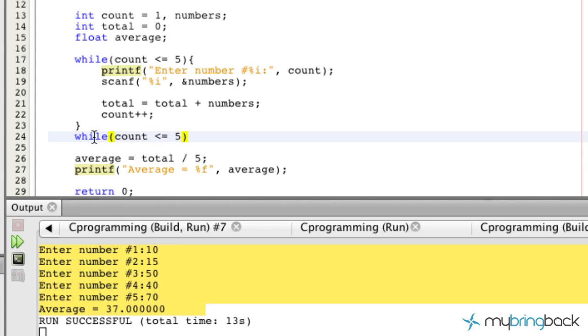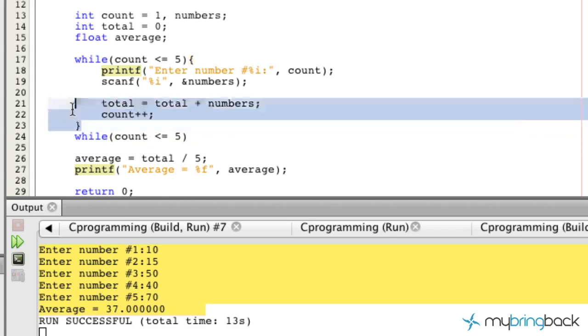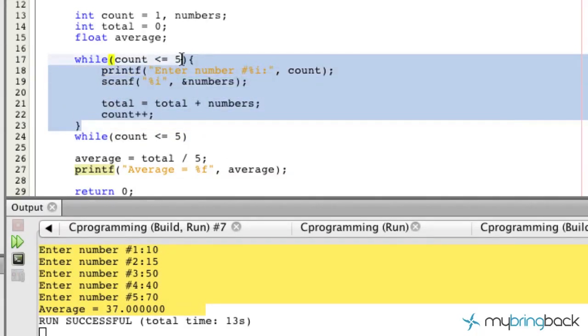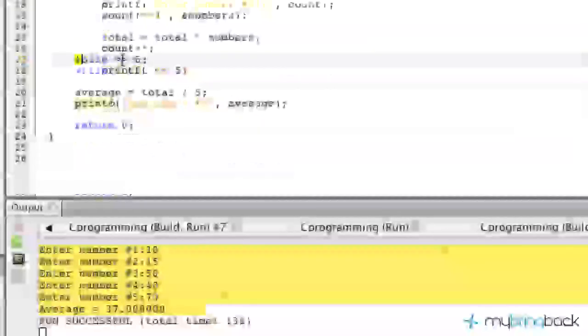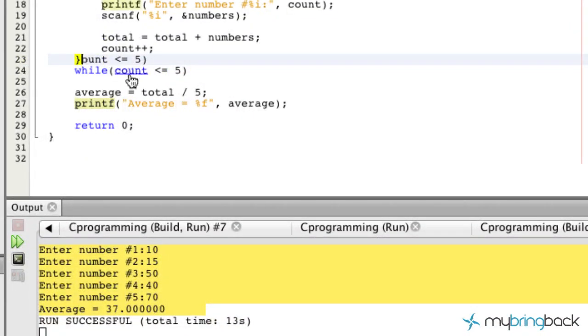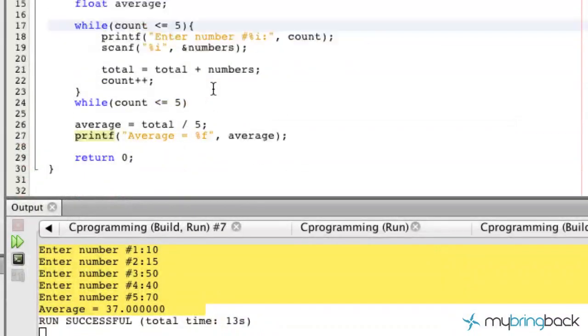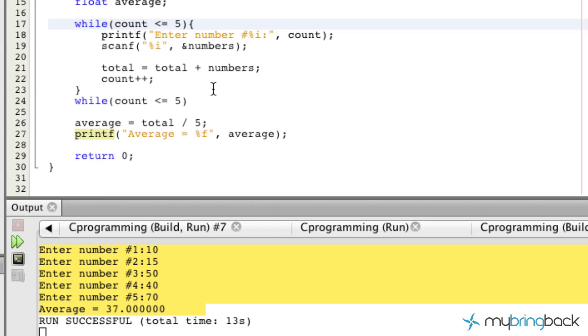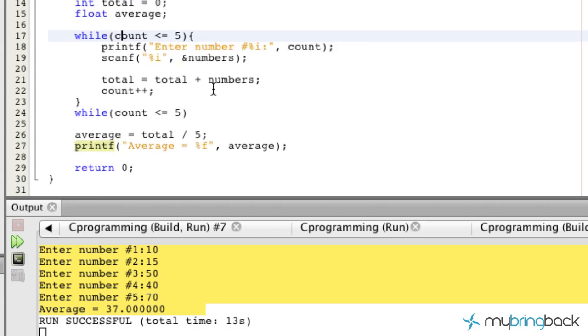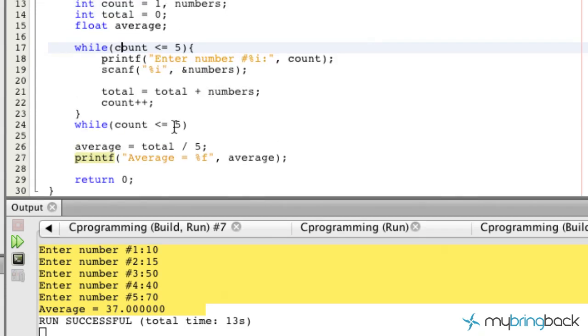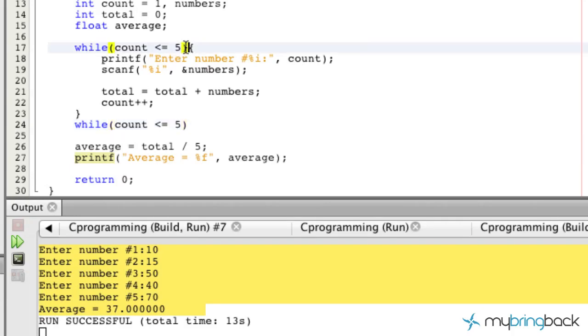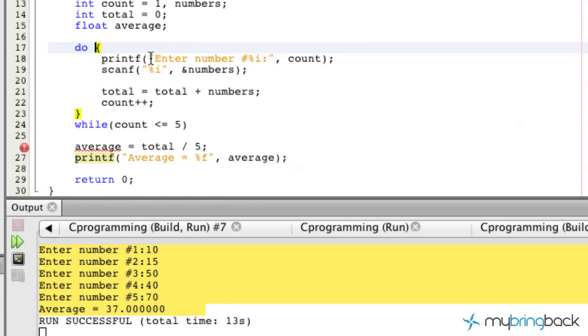But what we've done is we've taken the while statement and we've put it just after our bracket that houses all this code here. And then what we're going to do is move the while statement here and then we're going to take this right here and delete that out and simply put do.